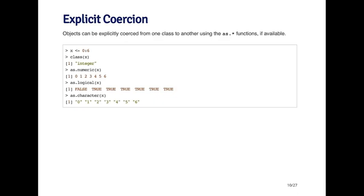If you apply as.numeric to a numeric vector, nothing will happen. In this example, I'm starting off by creating an object called x, which is a sequence of 0 to 6. This is an integer sequence.